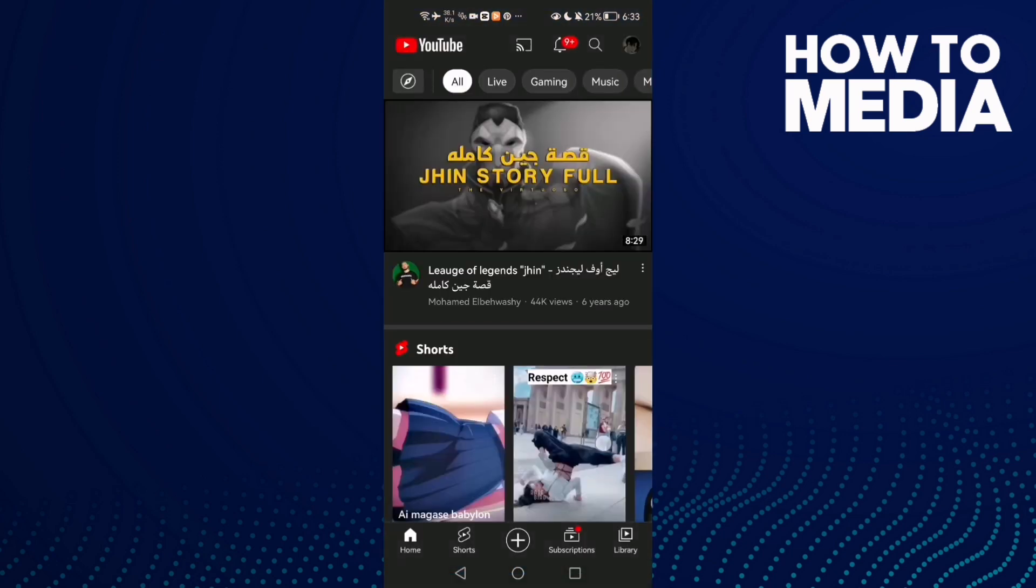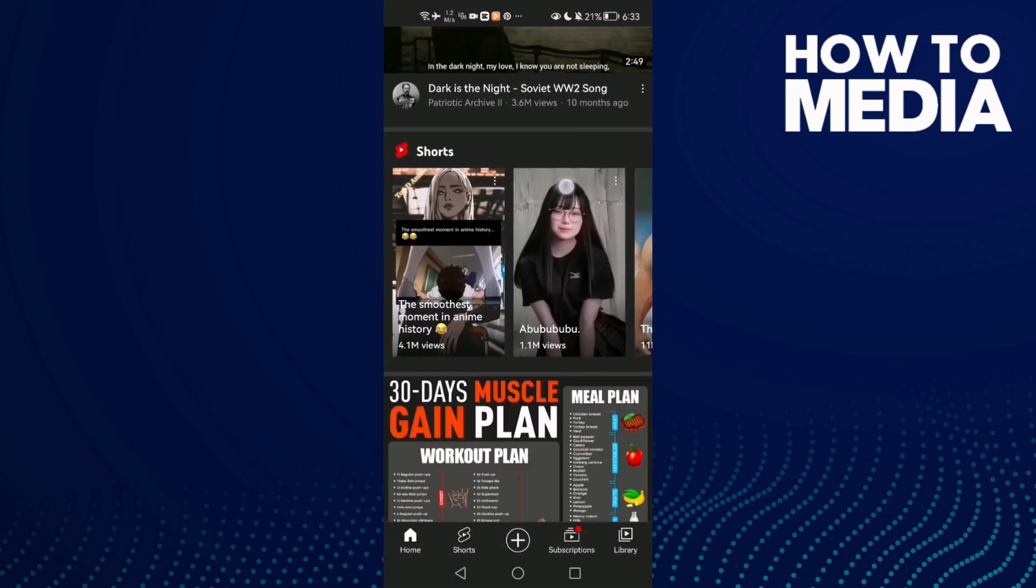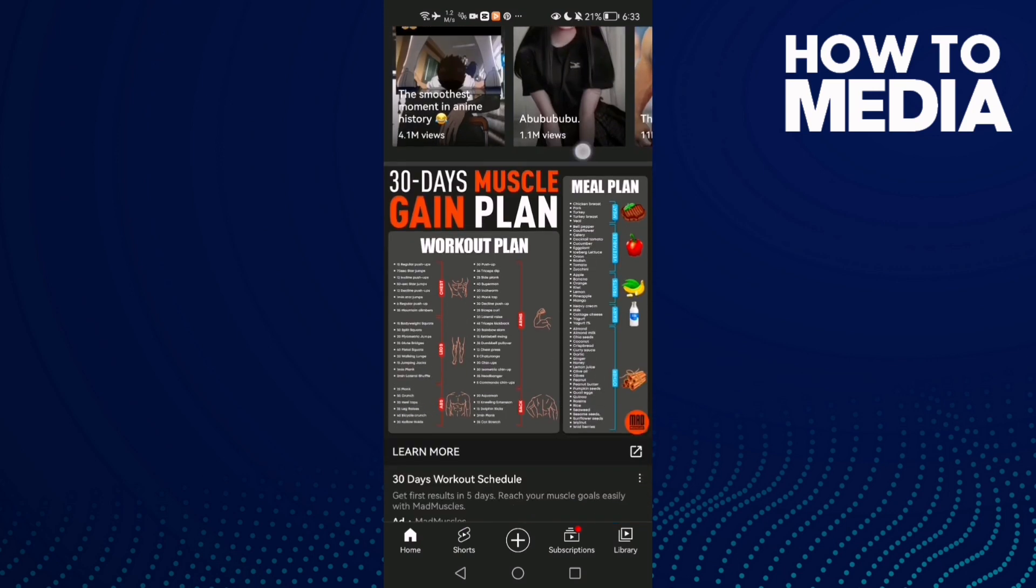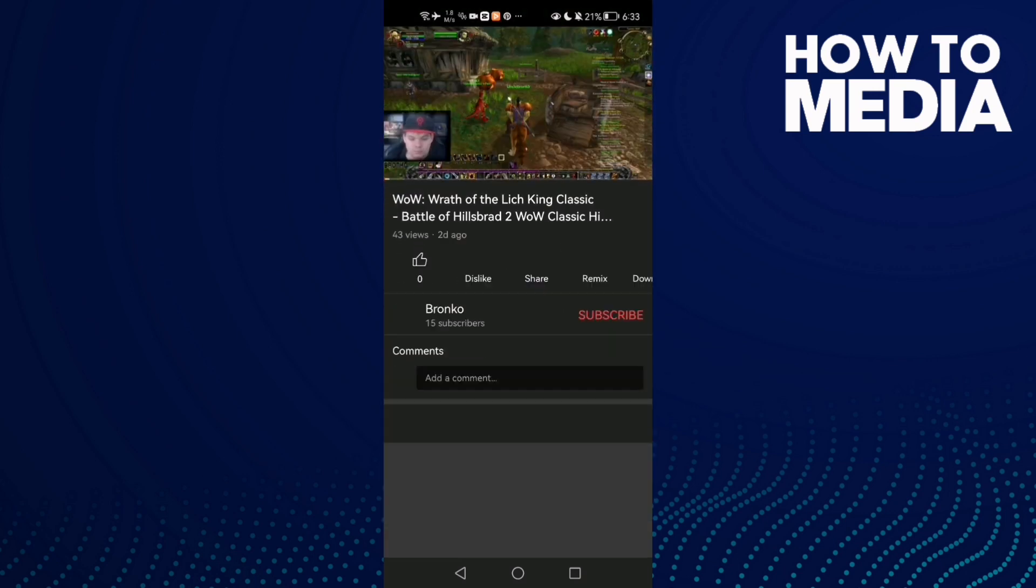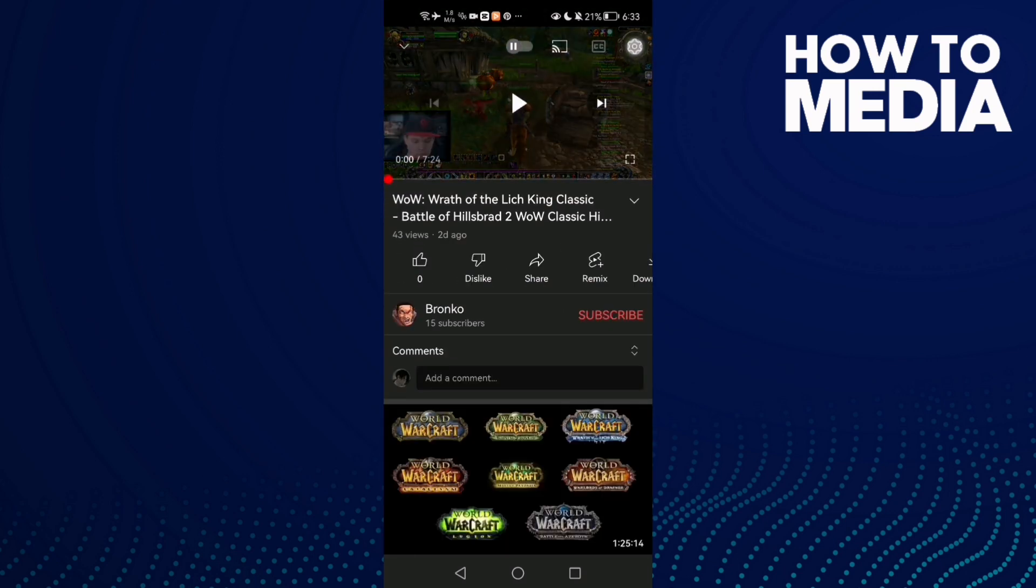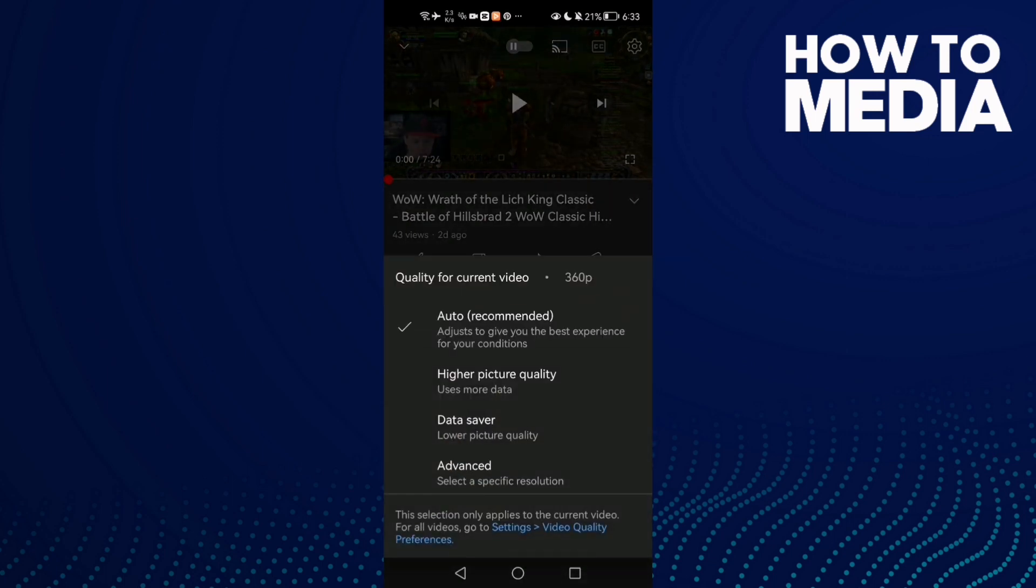Select any video you want, like this one here. If that doesn't fix your problem, click here and go to Quality and click Advanced.